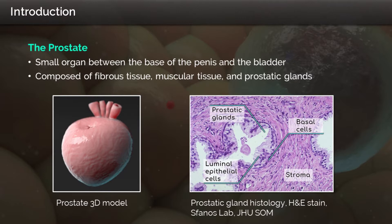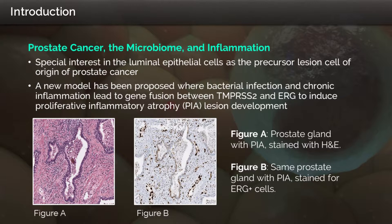The prostate is a small walnut-sized organ that rests between the base of the penis and the bladder. The image on the left is a 3D model of the prostate in anatomical orientation. The prostate is composed of fibrous tissue, muscular tissue, and complex networks of ducts known as glands. Here in the image on the right, we can appreciate the gland anatomy in detail.